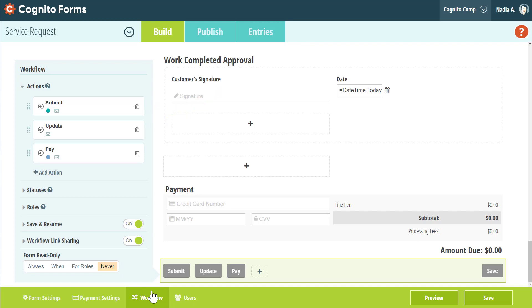In terms of email, all of your existing email notifications still exist and will continue to work. To access the notification settings, select the Submit action from the Workflow menu or the Submit button at the bottom of the form.